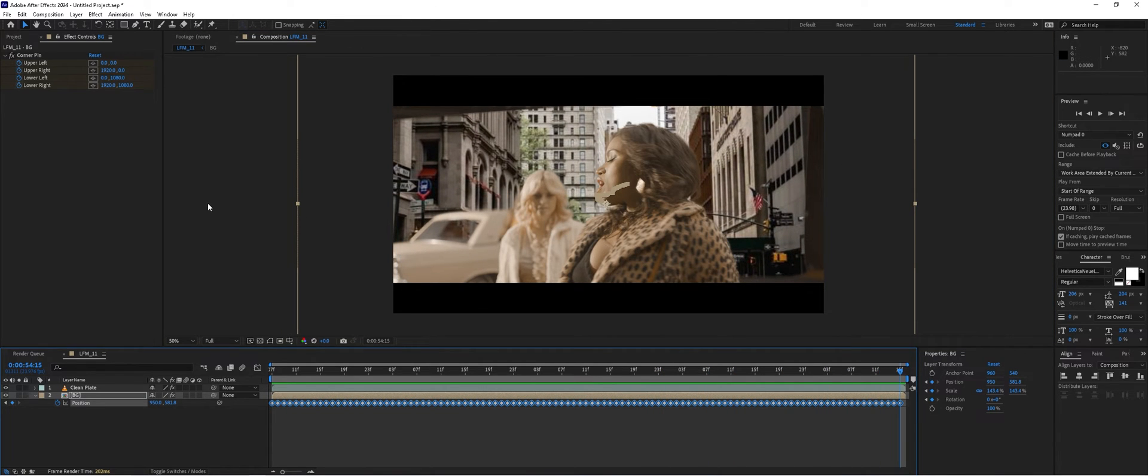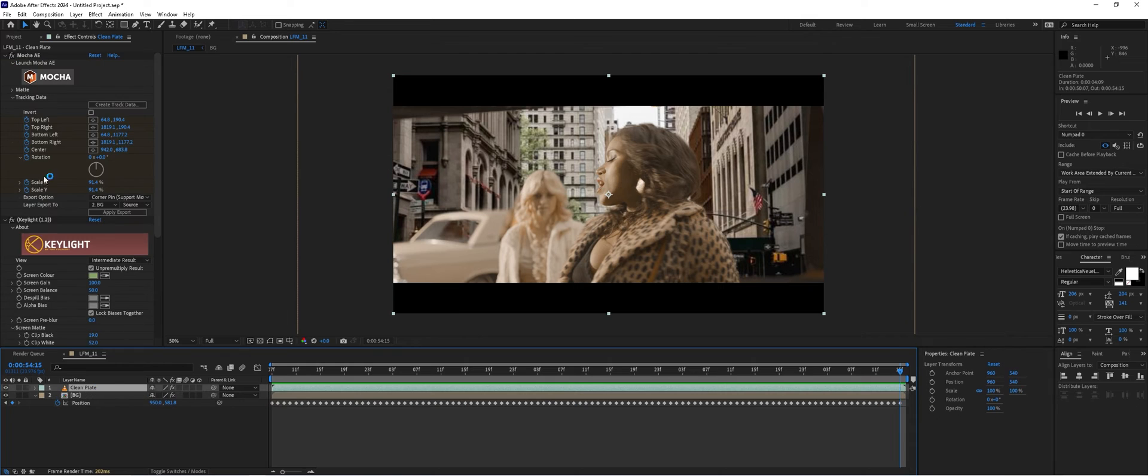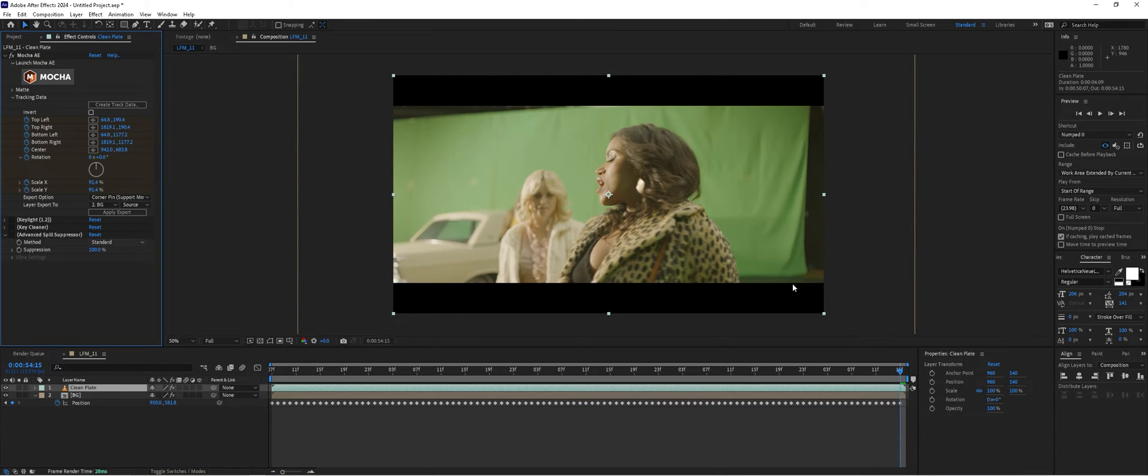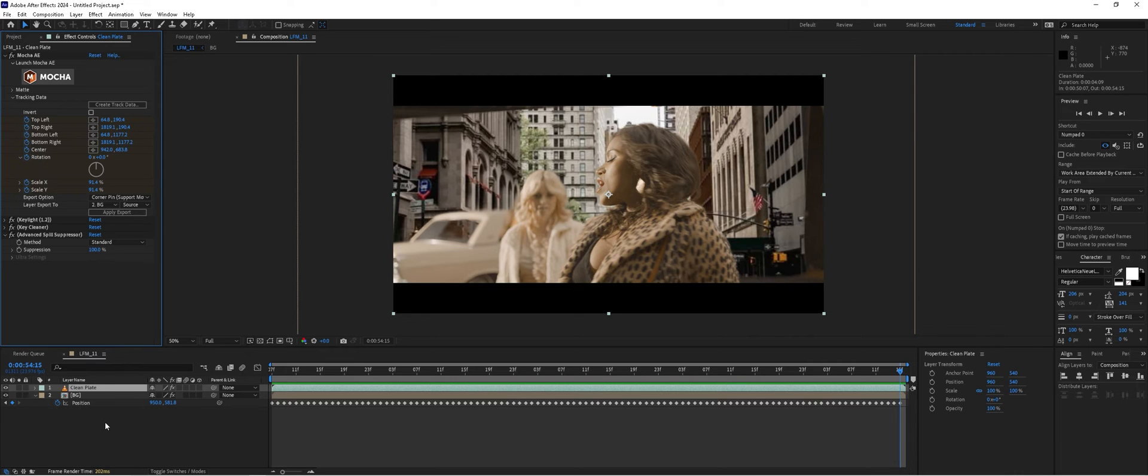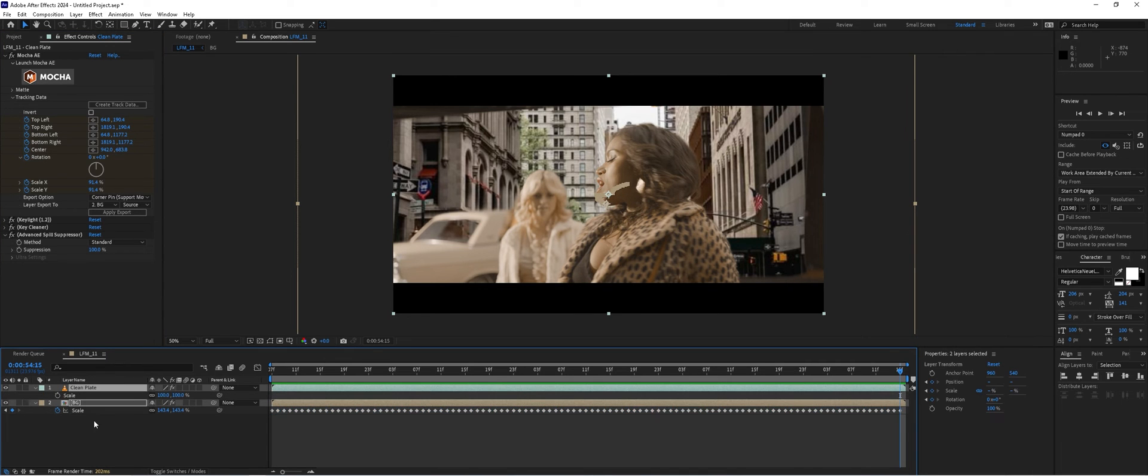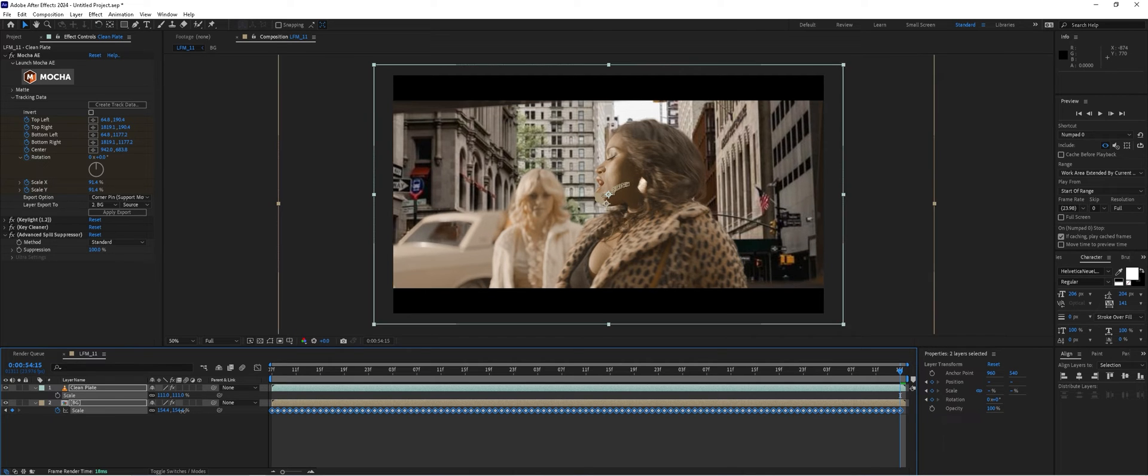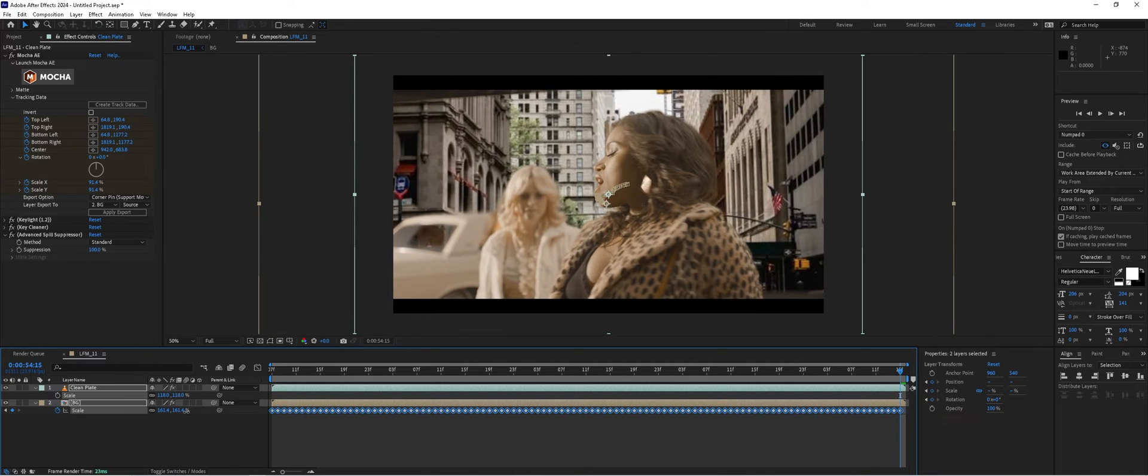The next thing I want to do is scale up the shot because we have part of that green screen that wasn't clipped out. We're going to select both layers, choose scale, and highlight everything.